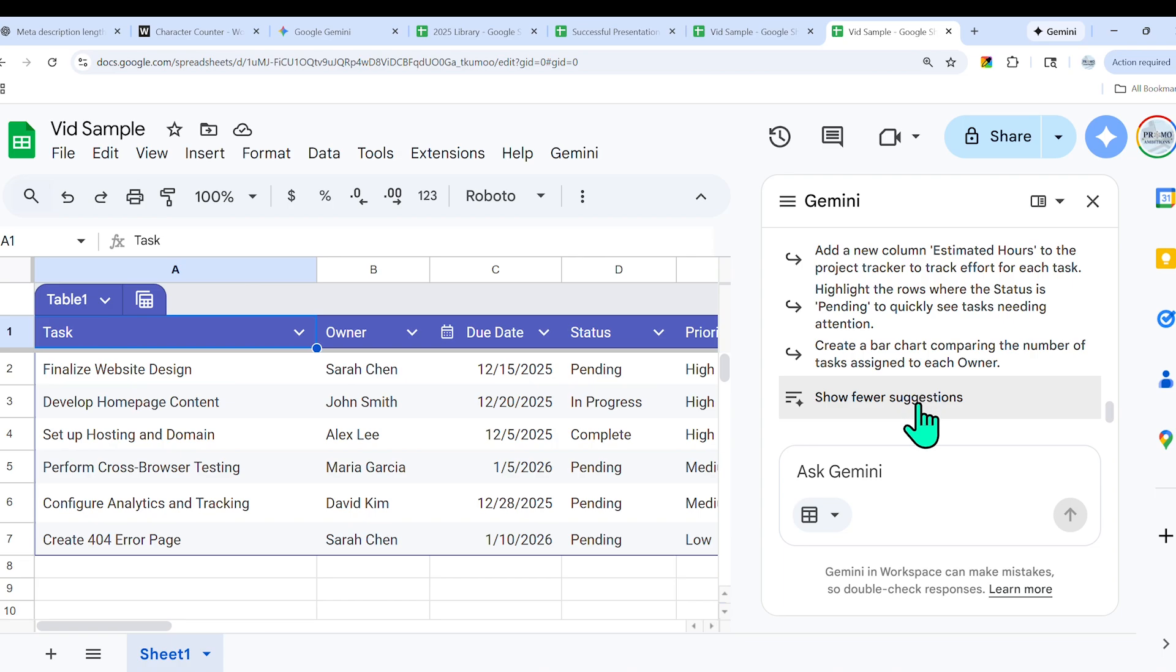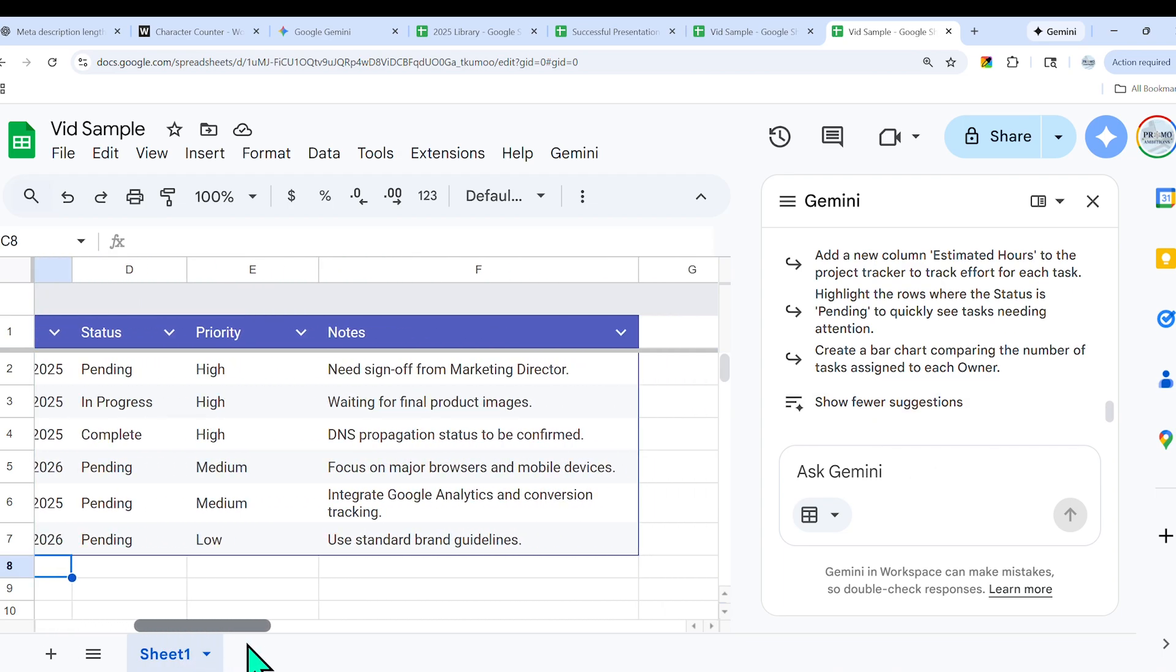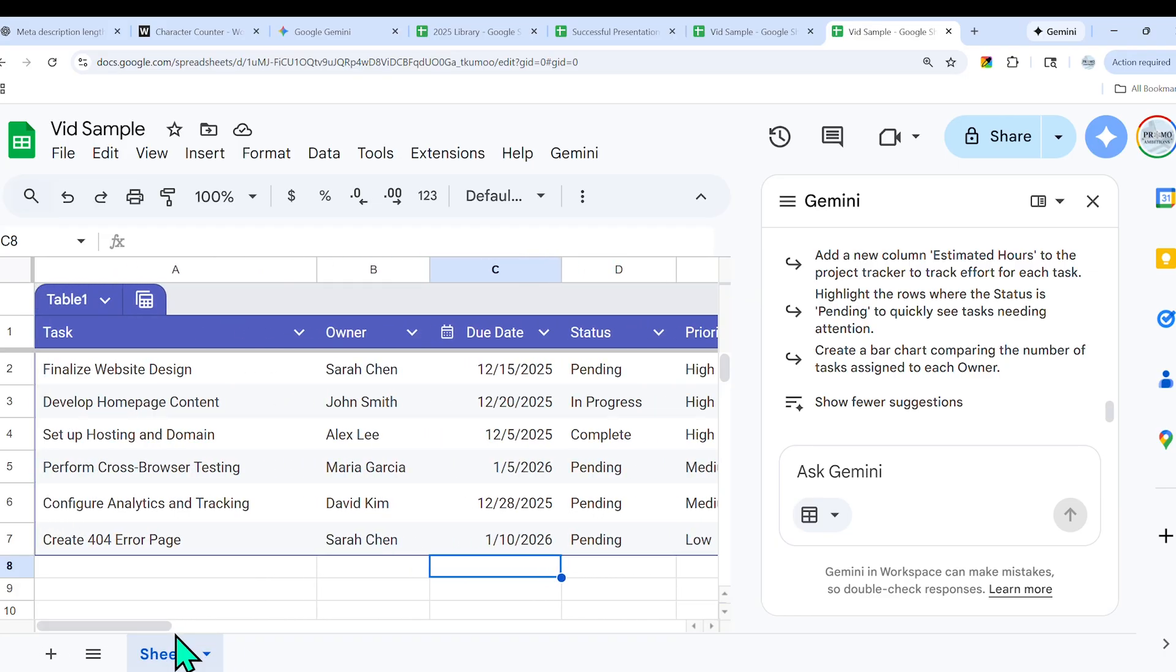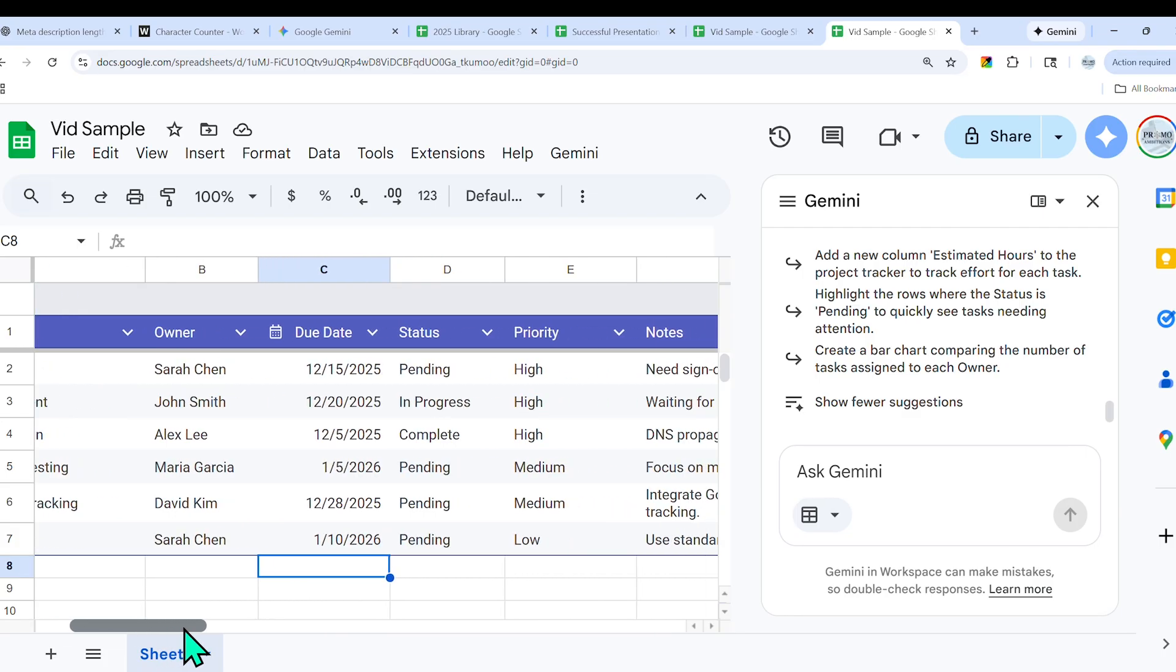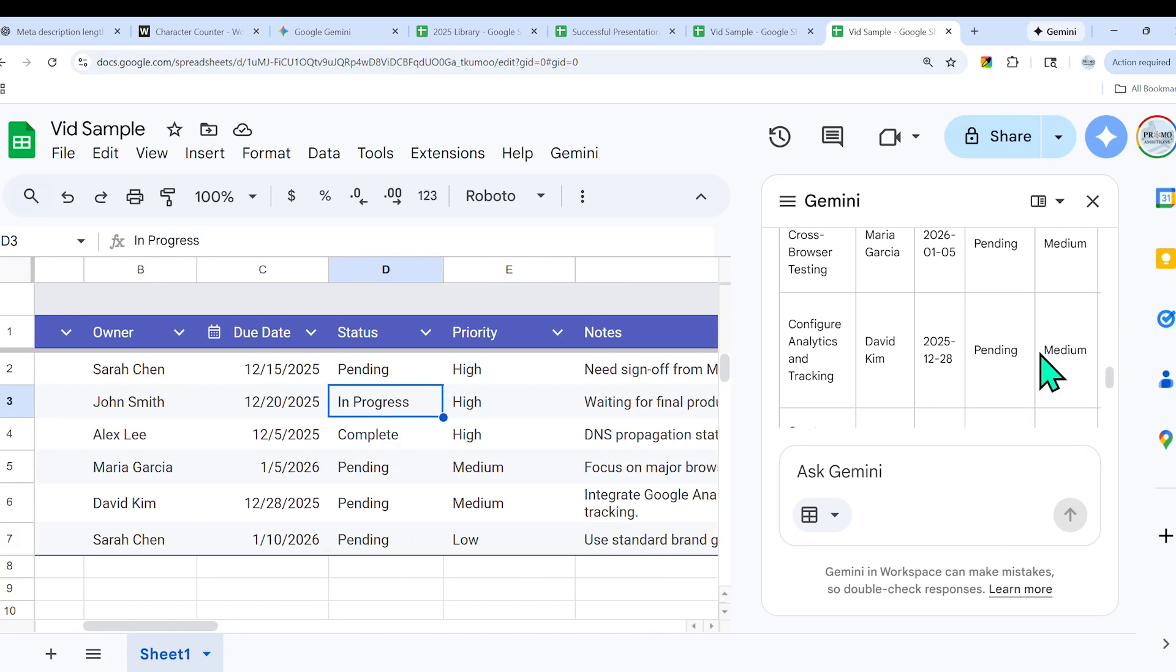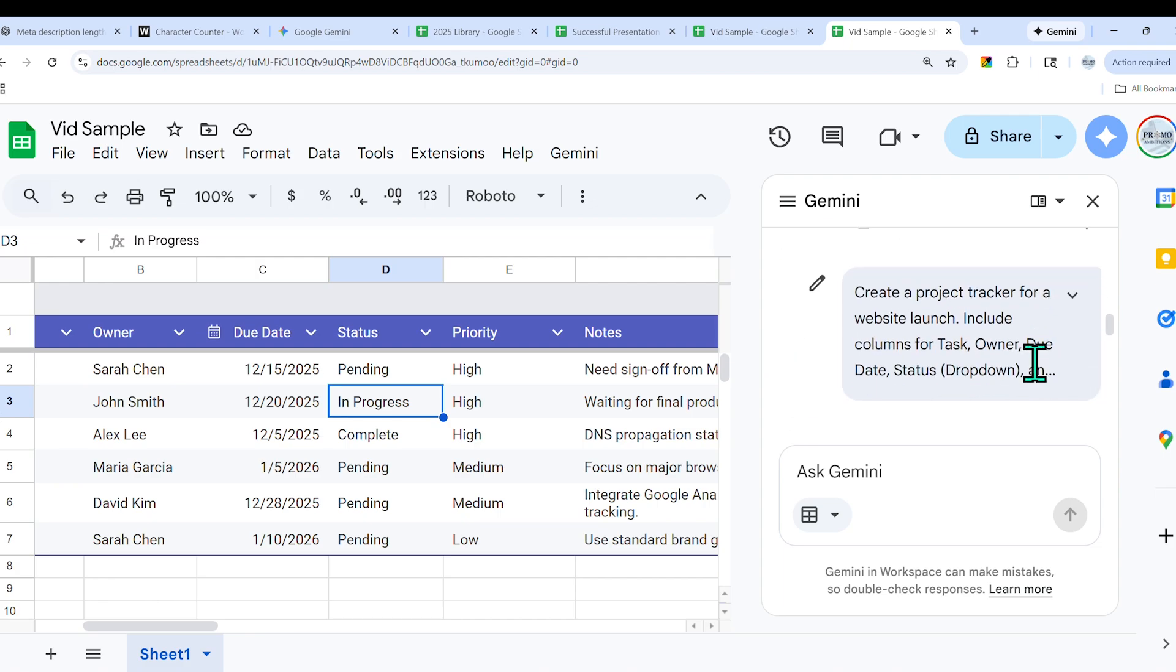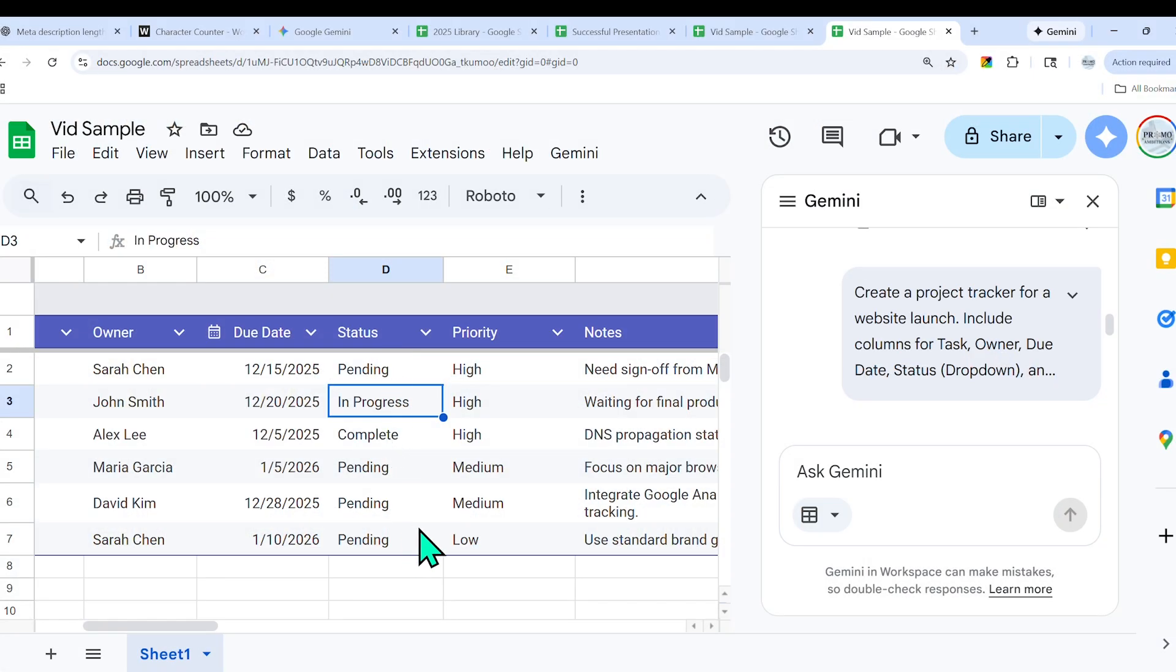This is really impressive because not only did it create it in a very visually friendly way, it created the header, it made things bold and the text stand out, it even added a little calendar icon here. This is helpful because users don't even need to know how to use data validation menus anymore. They just need to describe the outcome that they want.